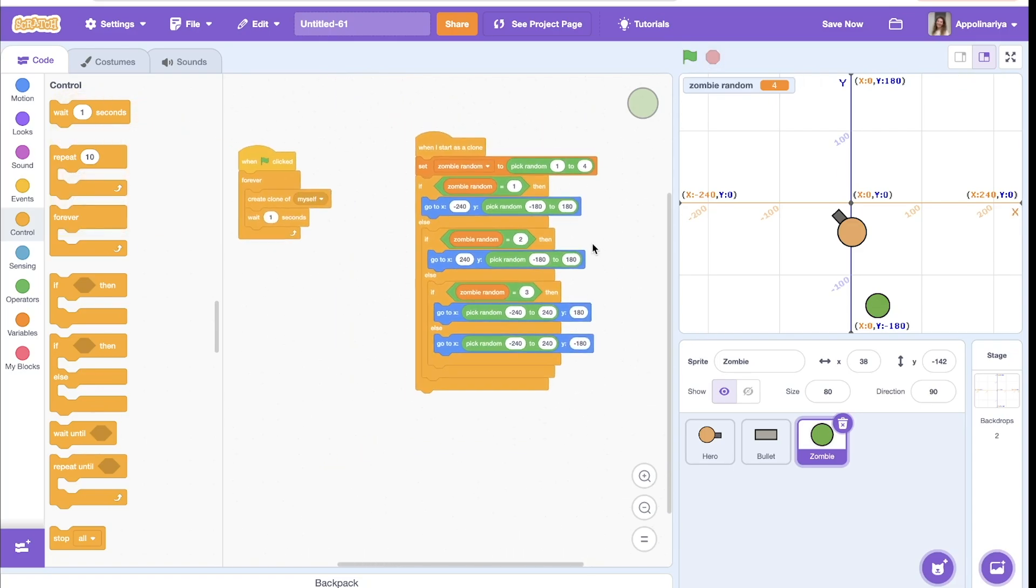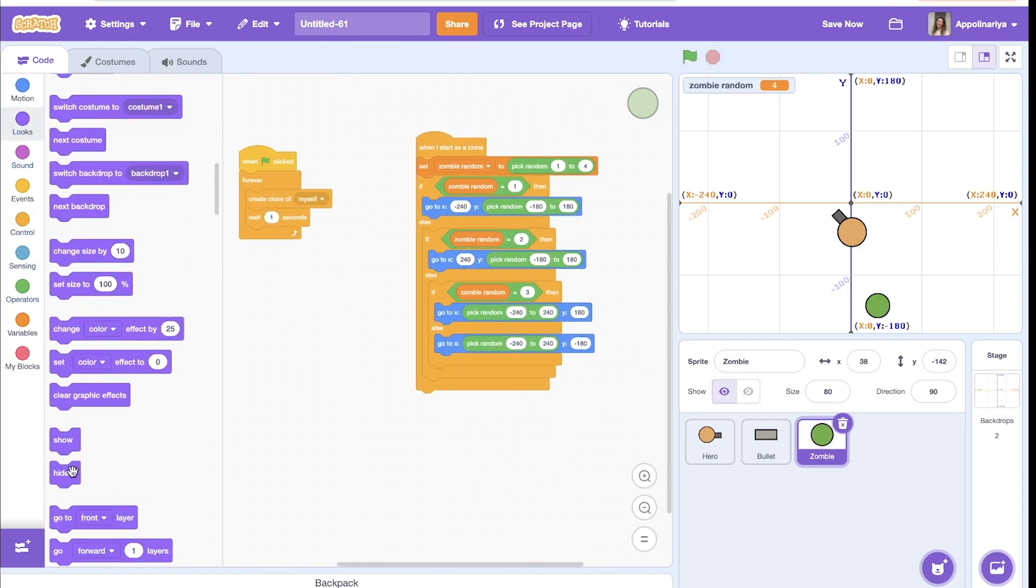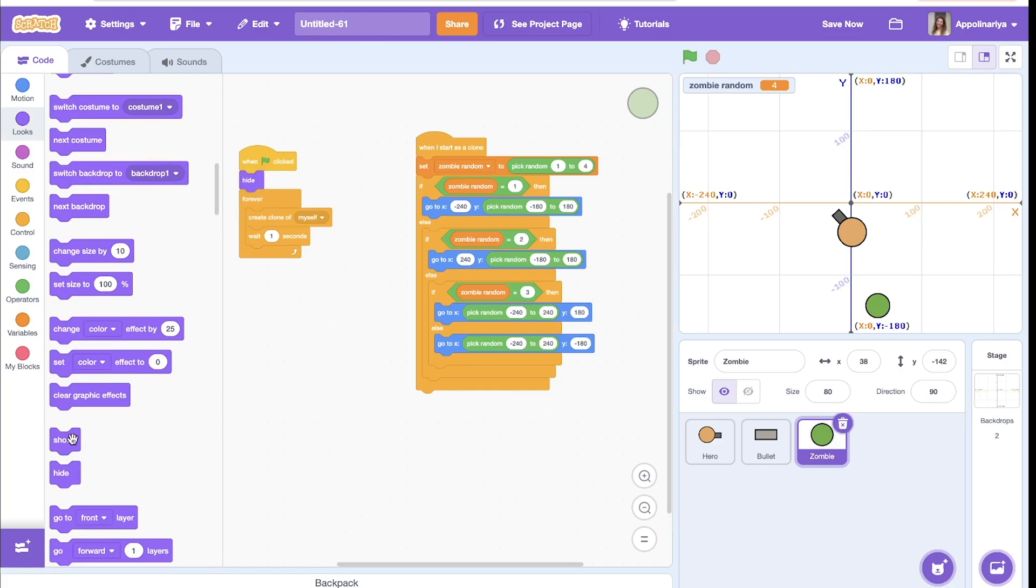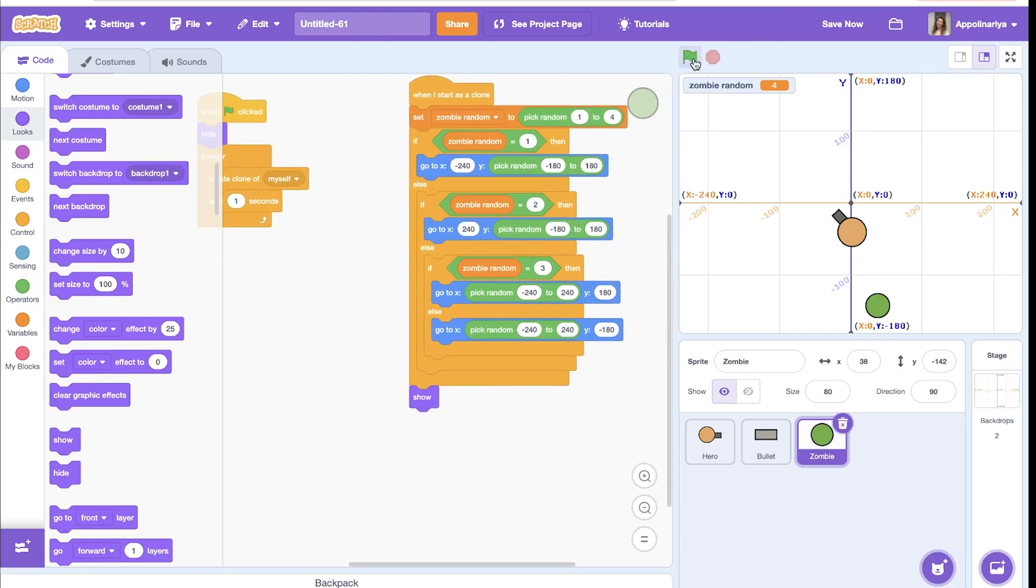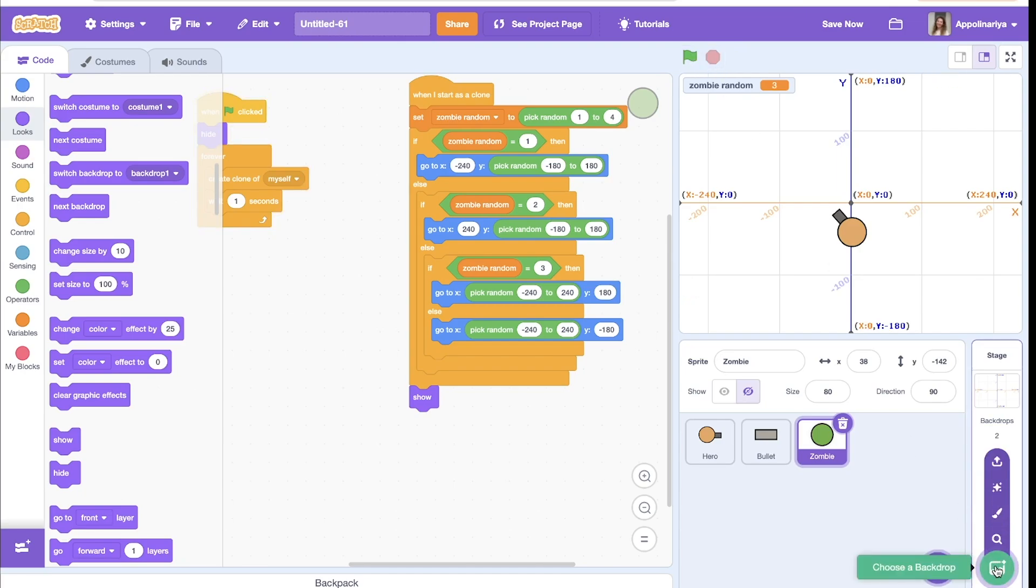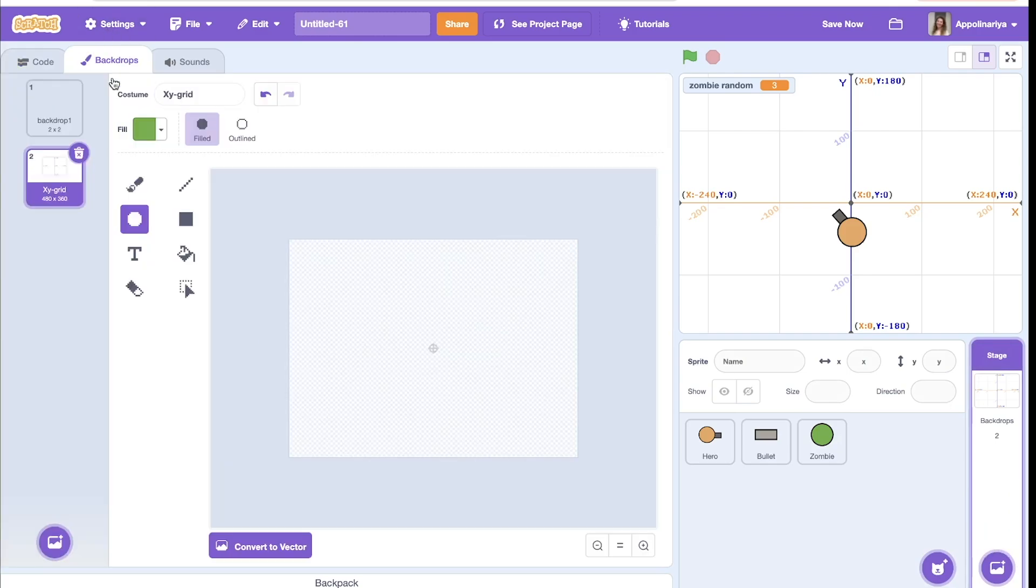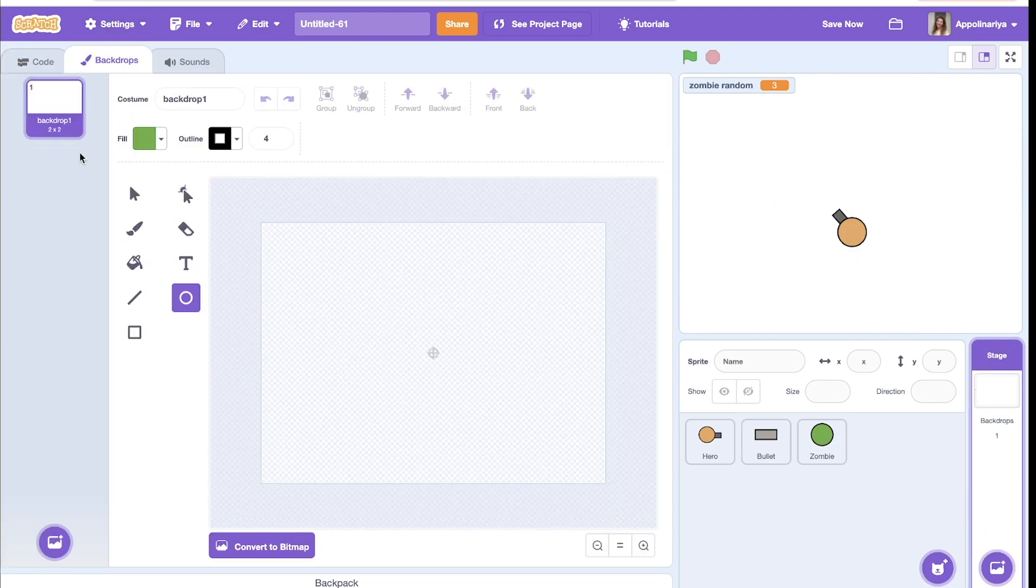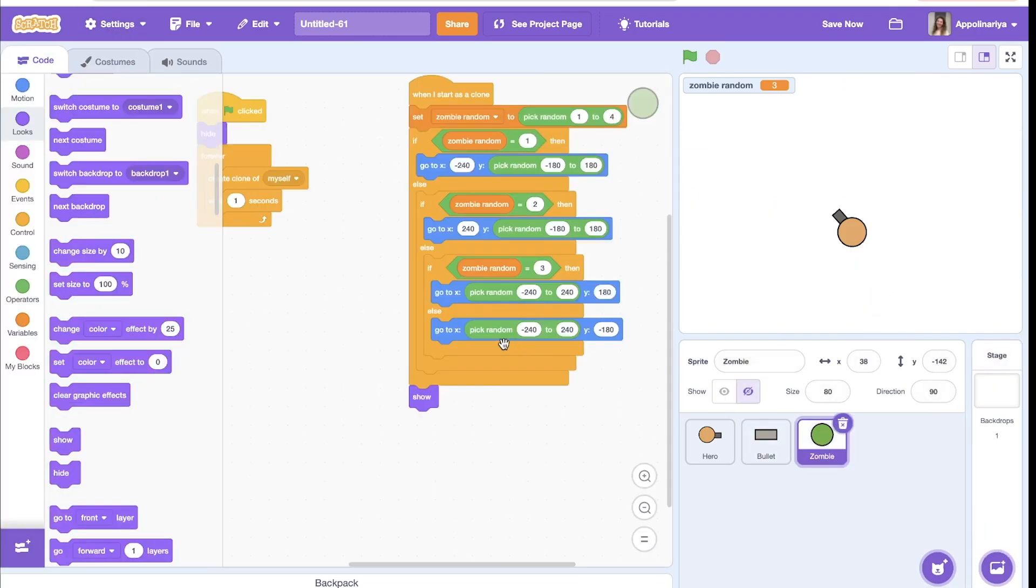But our sprite should hide here, and show after this. When you start to see, let's see. Wait, I switched backdrop to the empty one. Okay, great.